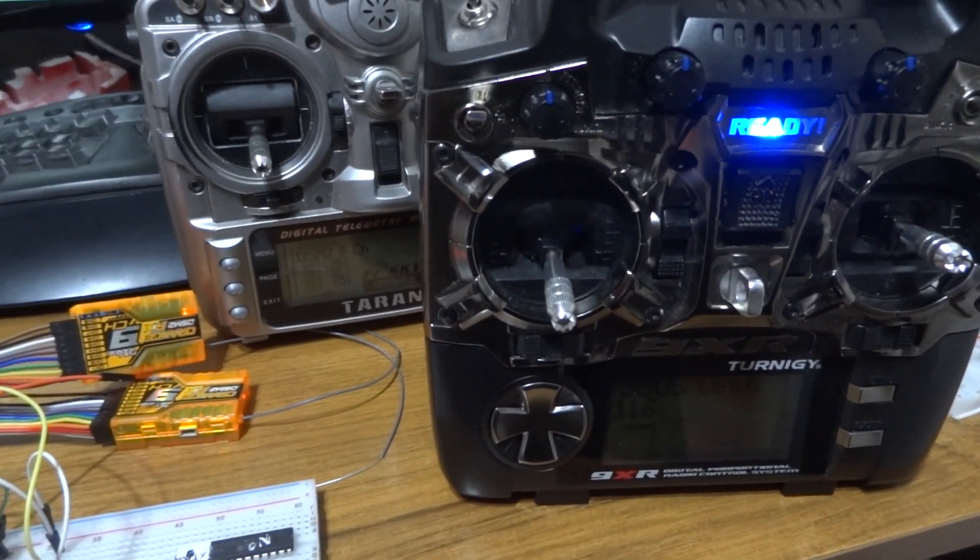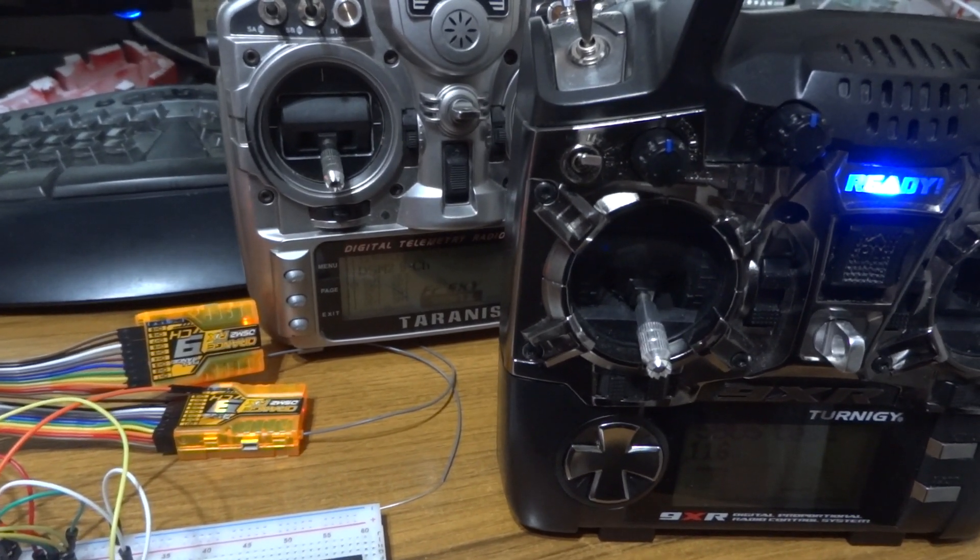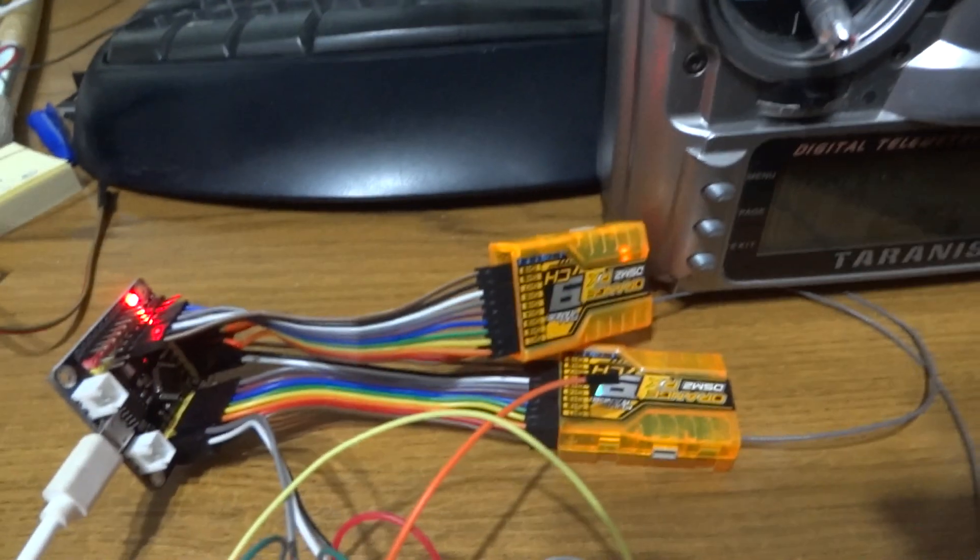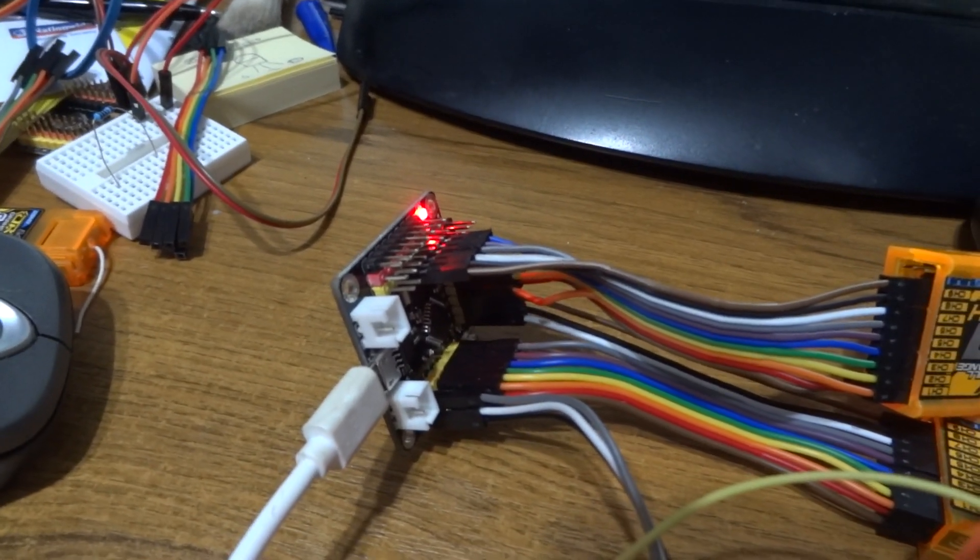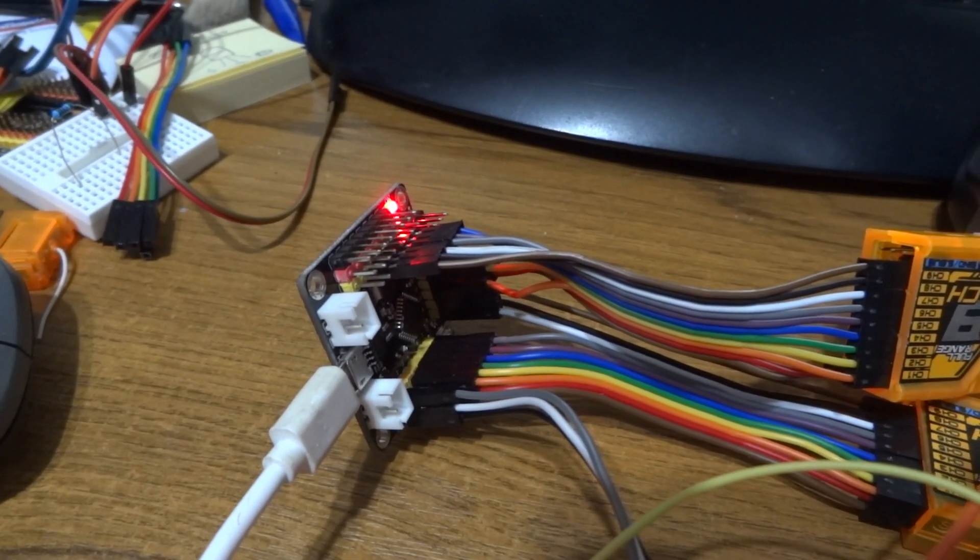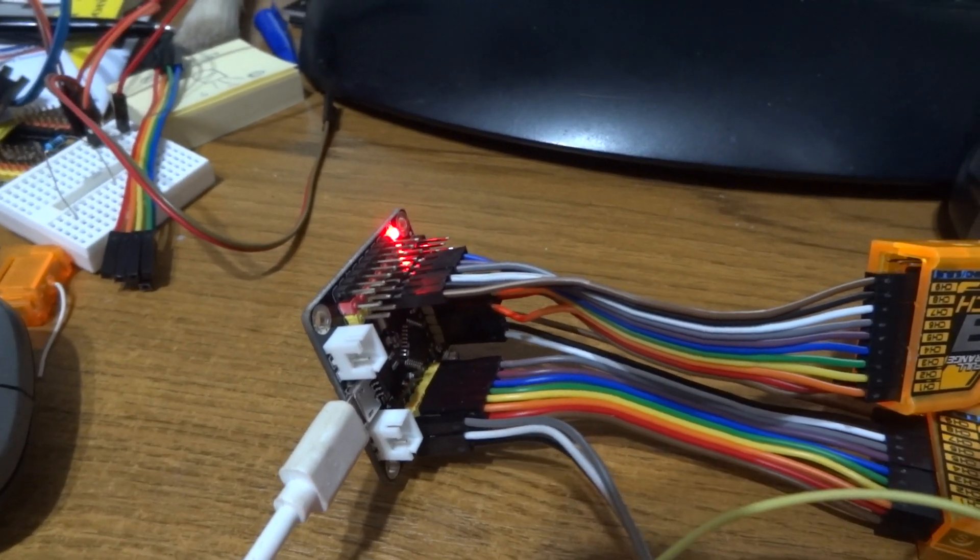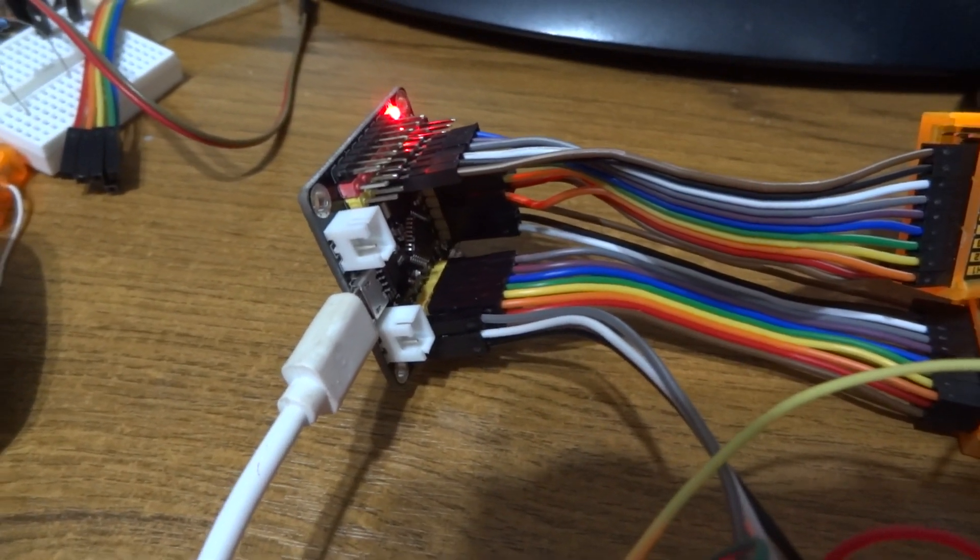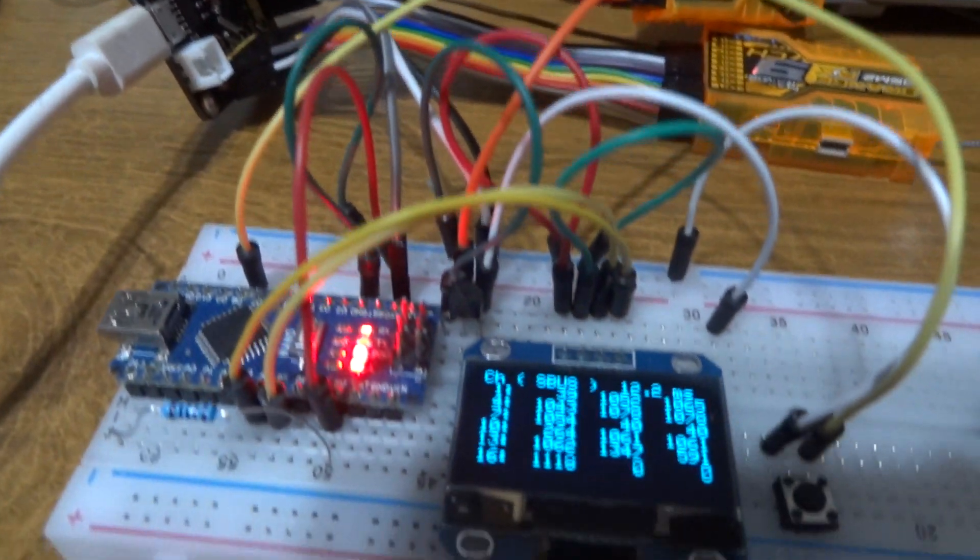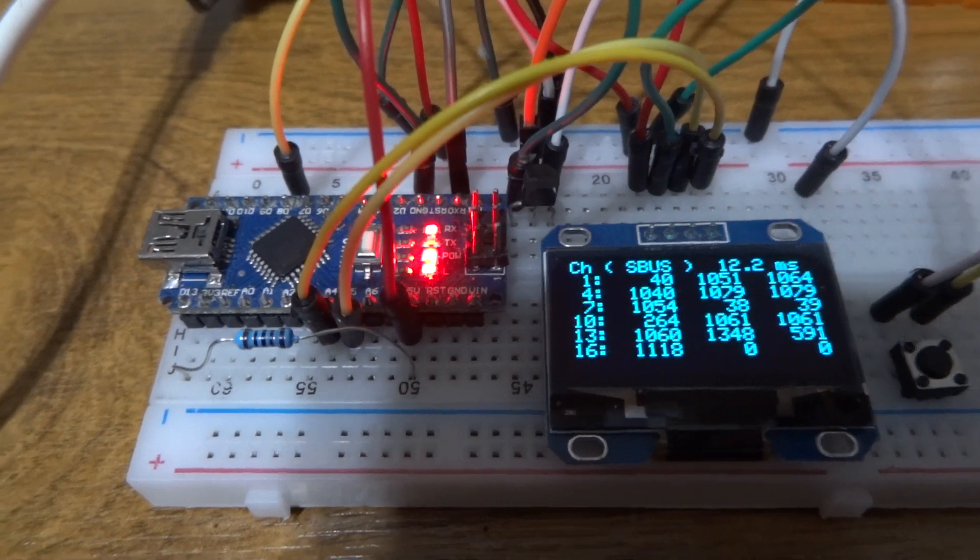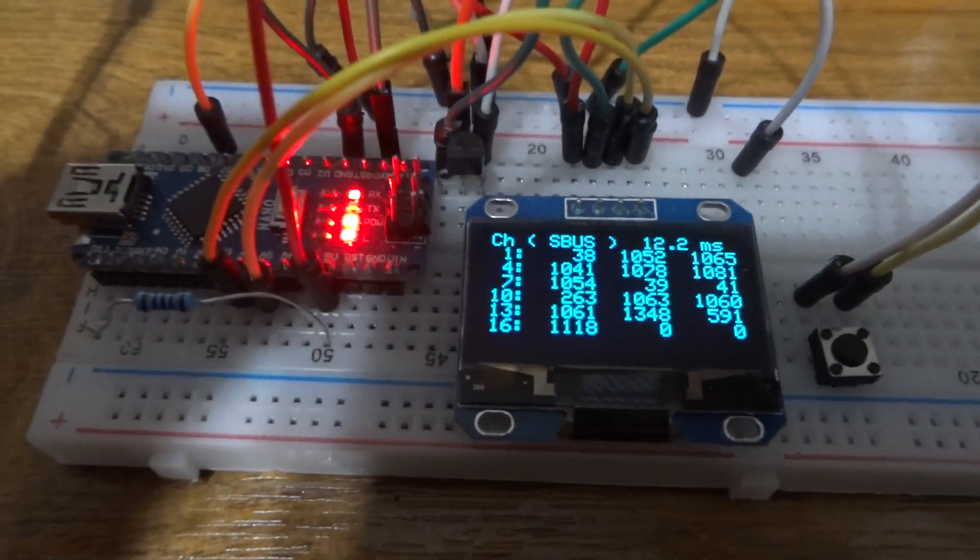As before, I've got two transmitters both sending 9 channels out to these two receivers. That's going into the DIY board that's reading in all 18 channels of PWM. Now that's going down that wire there, the white, green, and black wire, into this other Arduino that's acting as an S bus display.